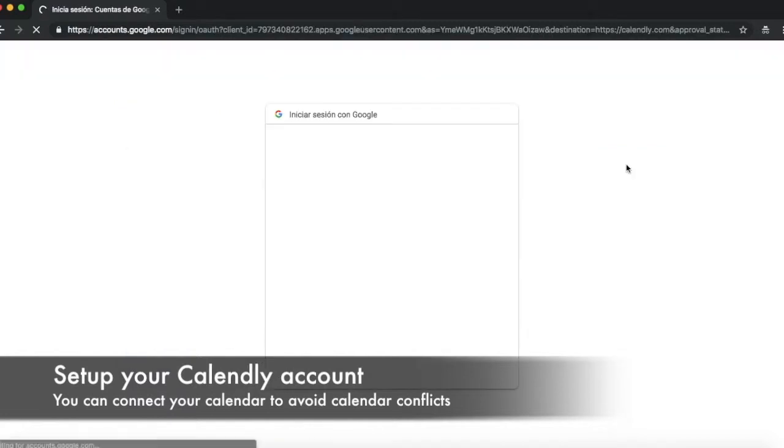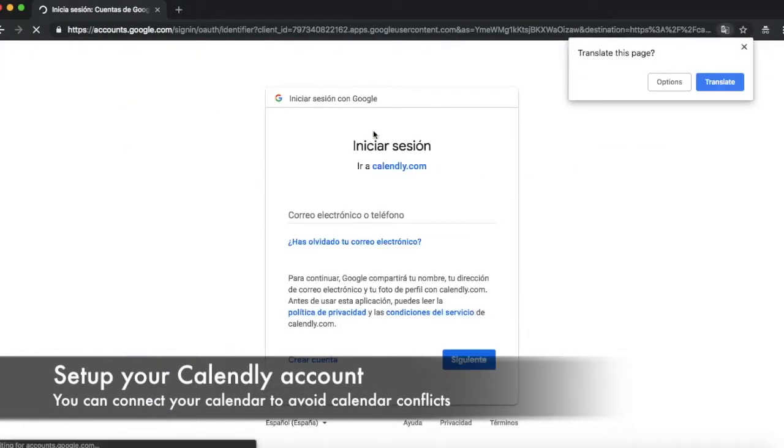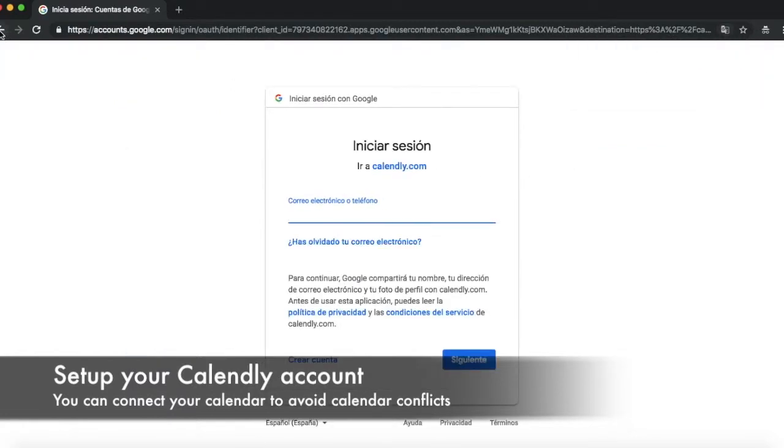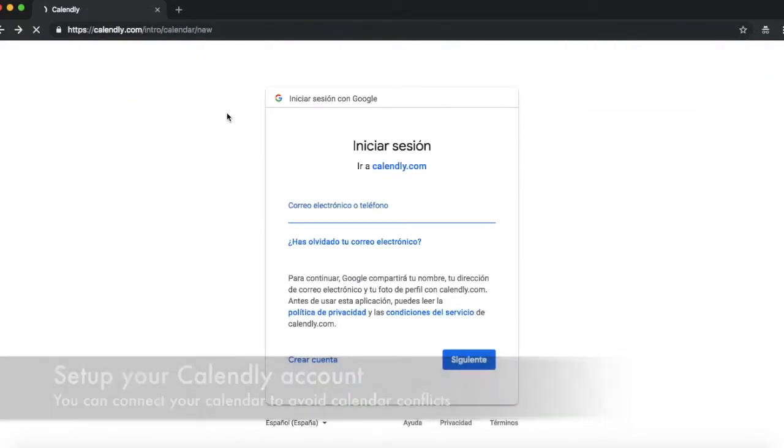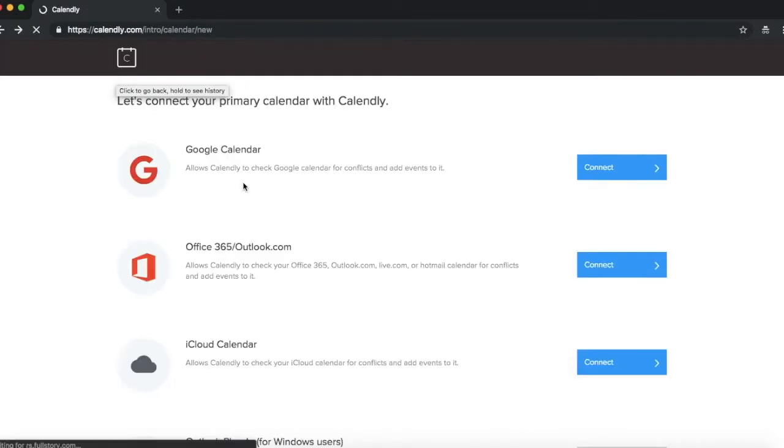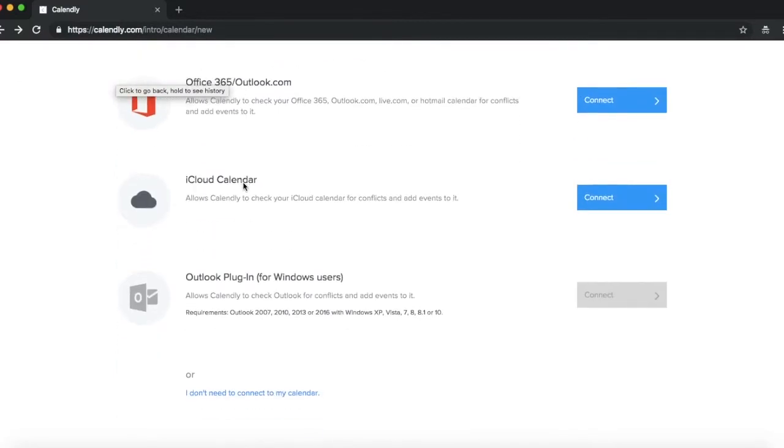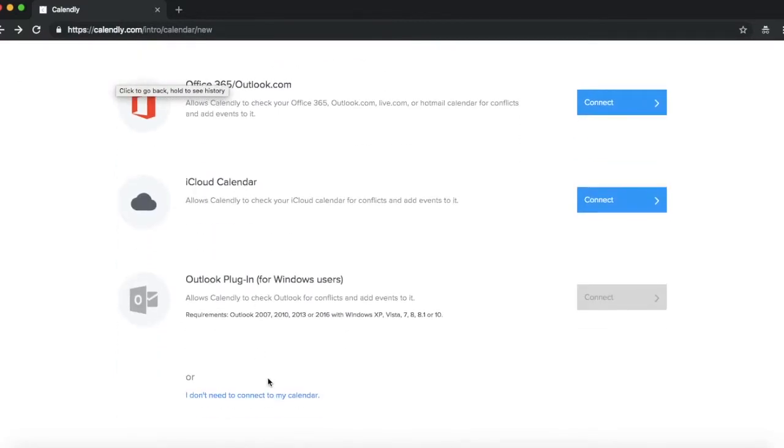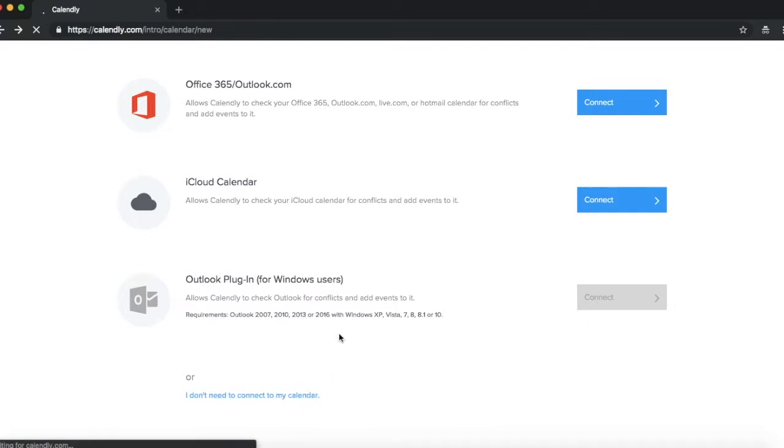You just click on this, sign in with your Google account and you'll be able to set that up pretty easily. If you don't need to do that, you can just skip that.